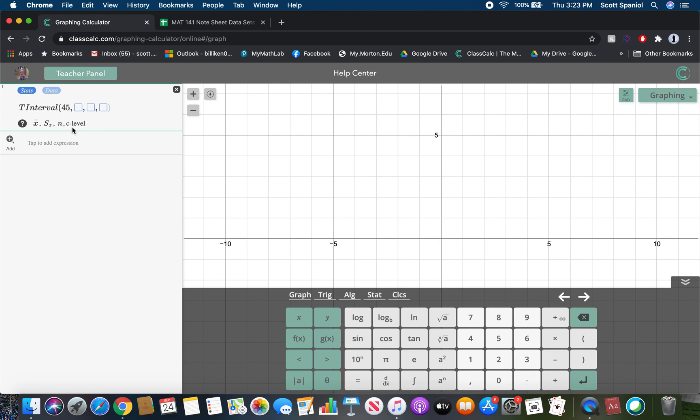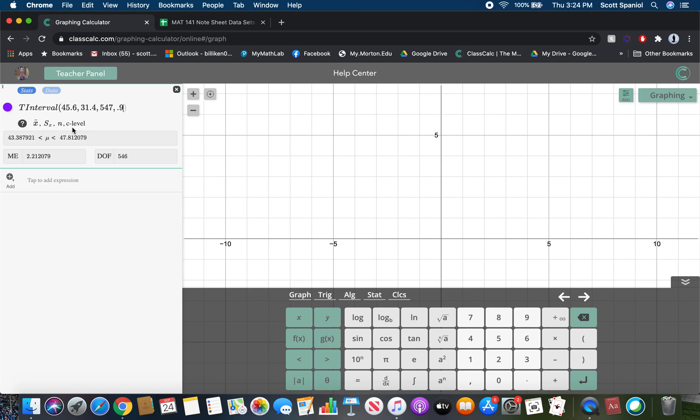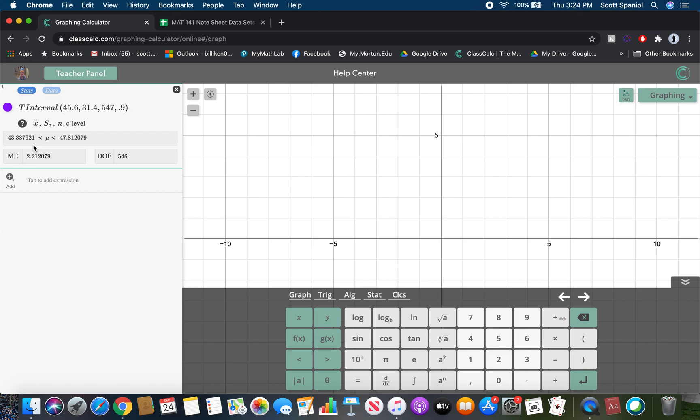So the T interval is what we're doing in this case. Our mean was 45.6. Our standard deviation is 31.4. We have a sample size of 547 adults. And our confidence level is 0.9. And then it gives us our confidence intervals right here. We've got degrees of freedom, which for the most part, you don't need to worry about. We've got our margin of error and we've got our data values there. So this one is, we go from 43.4 minutes to an upper bound of 47.8 minutes.